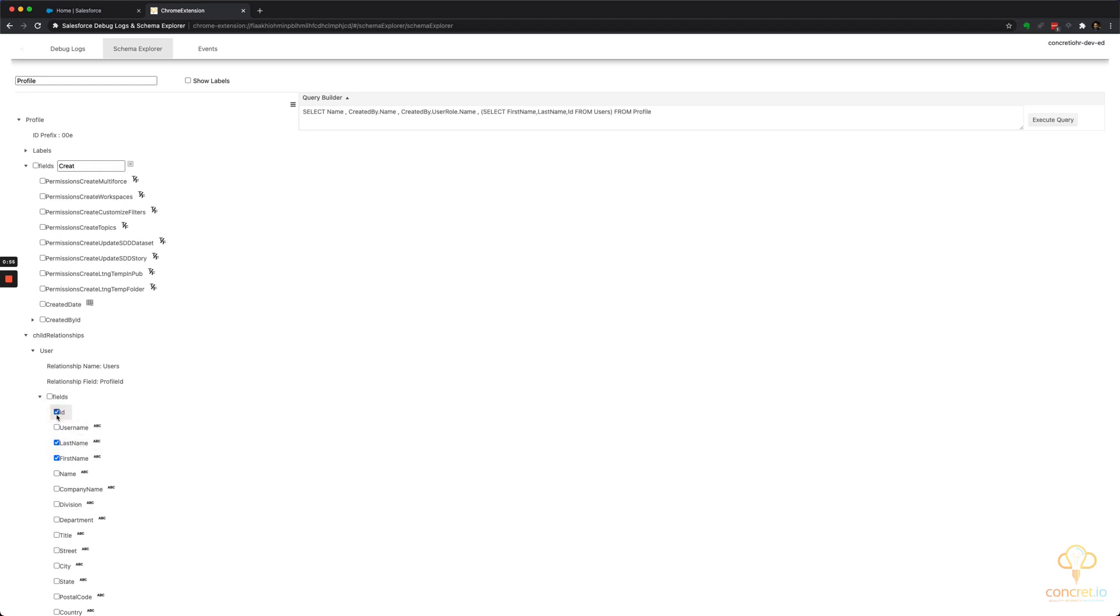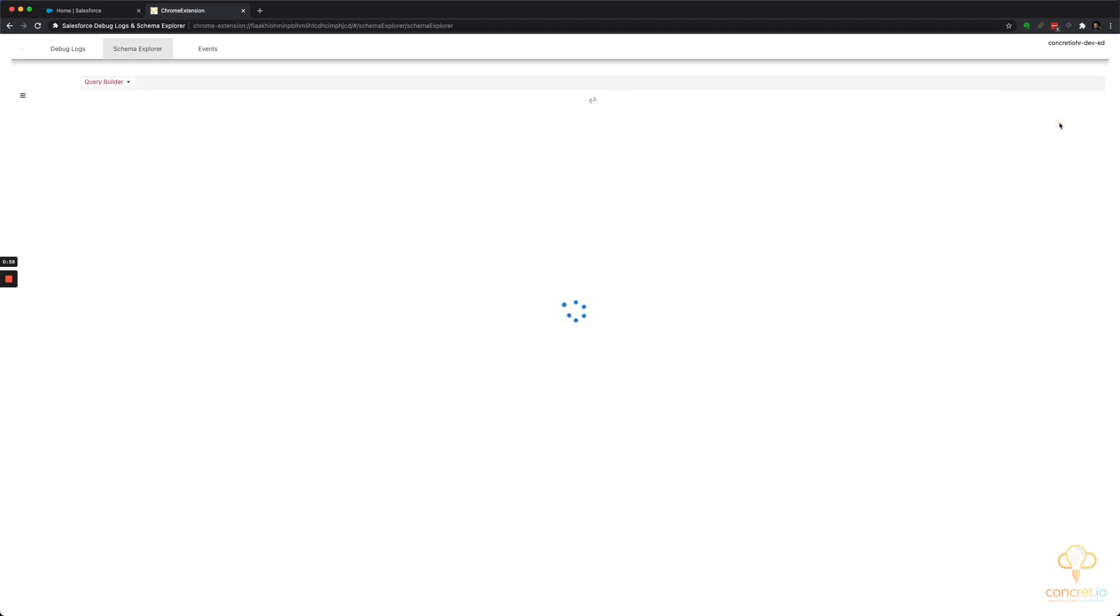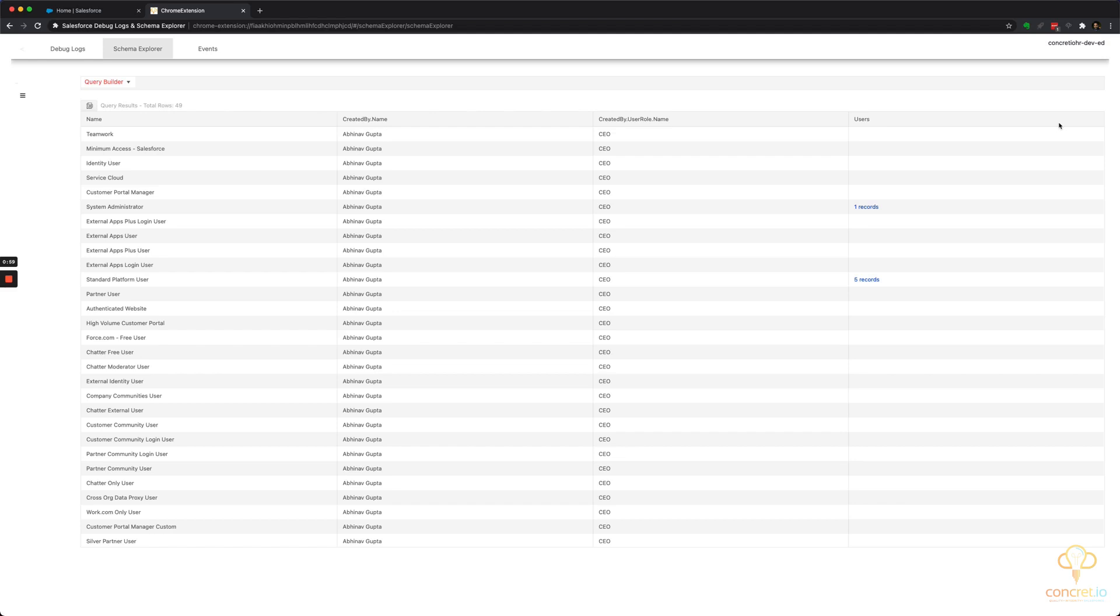Let's say the first name, last name and ID of those users and hit okay. So what I see is this is my profile name, this is the relationship one, the user name created it.